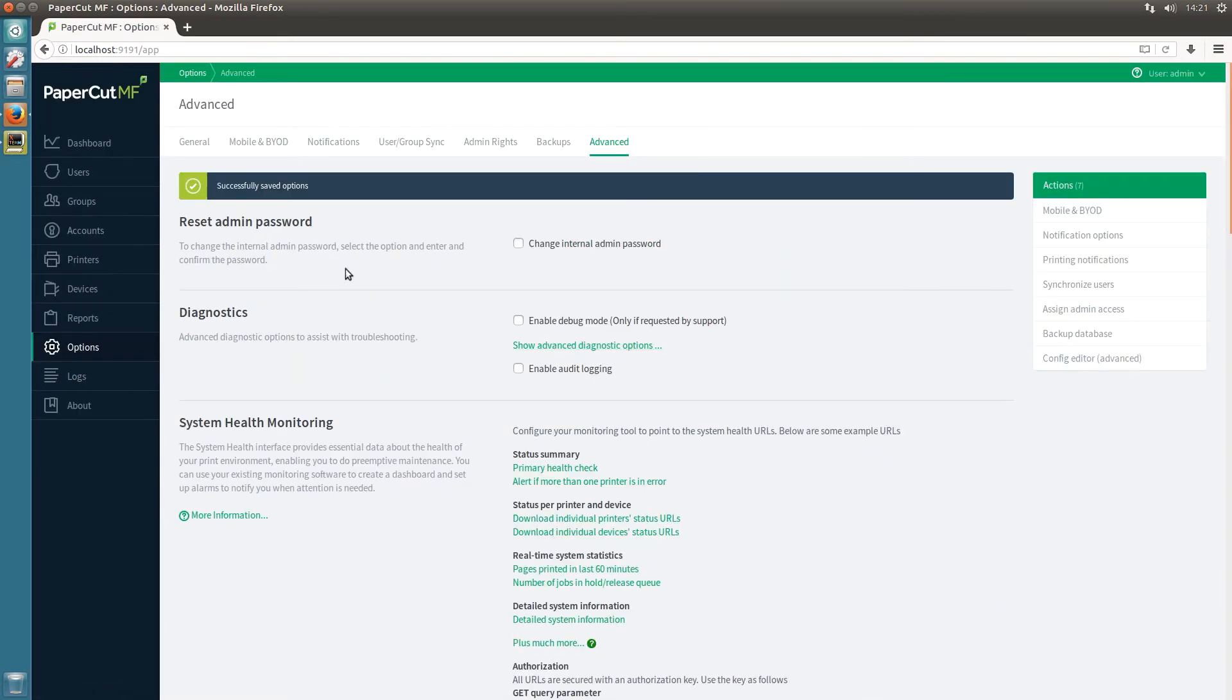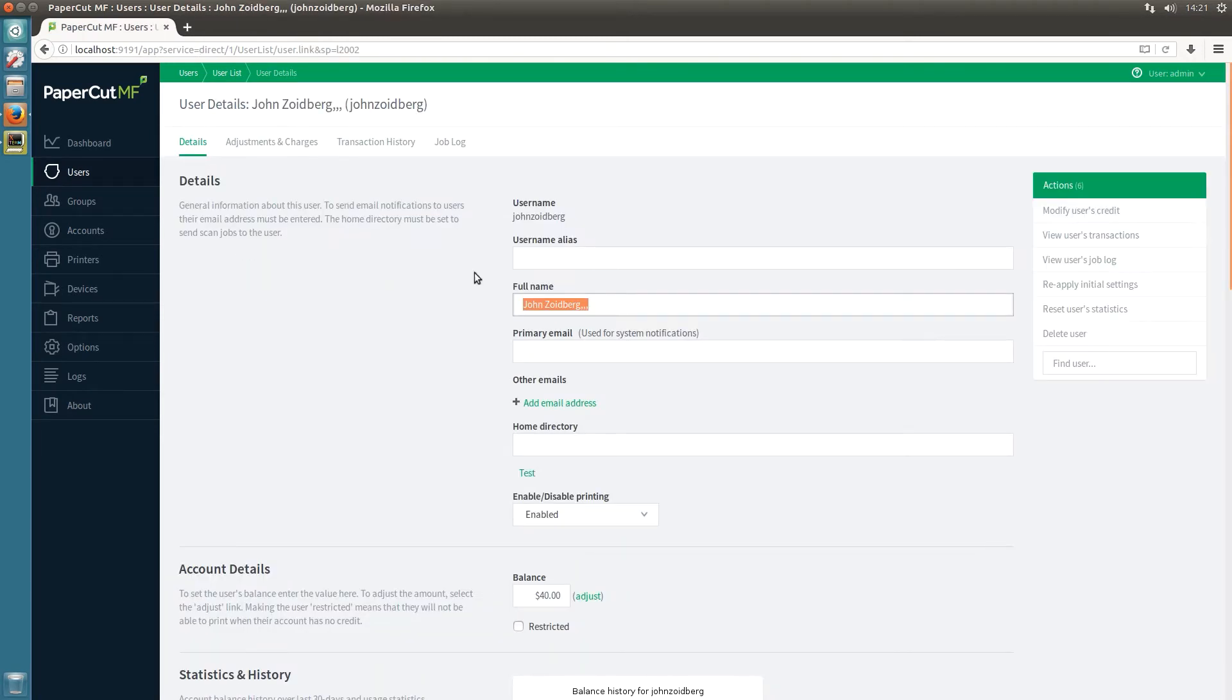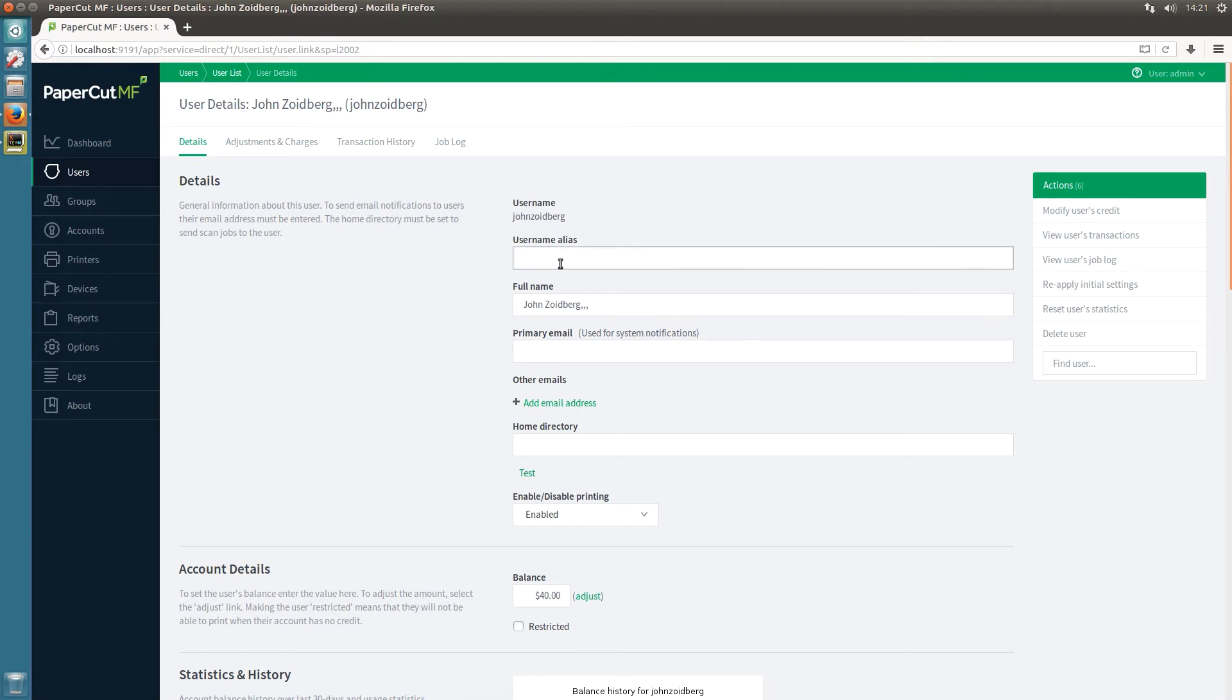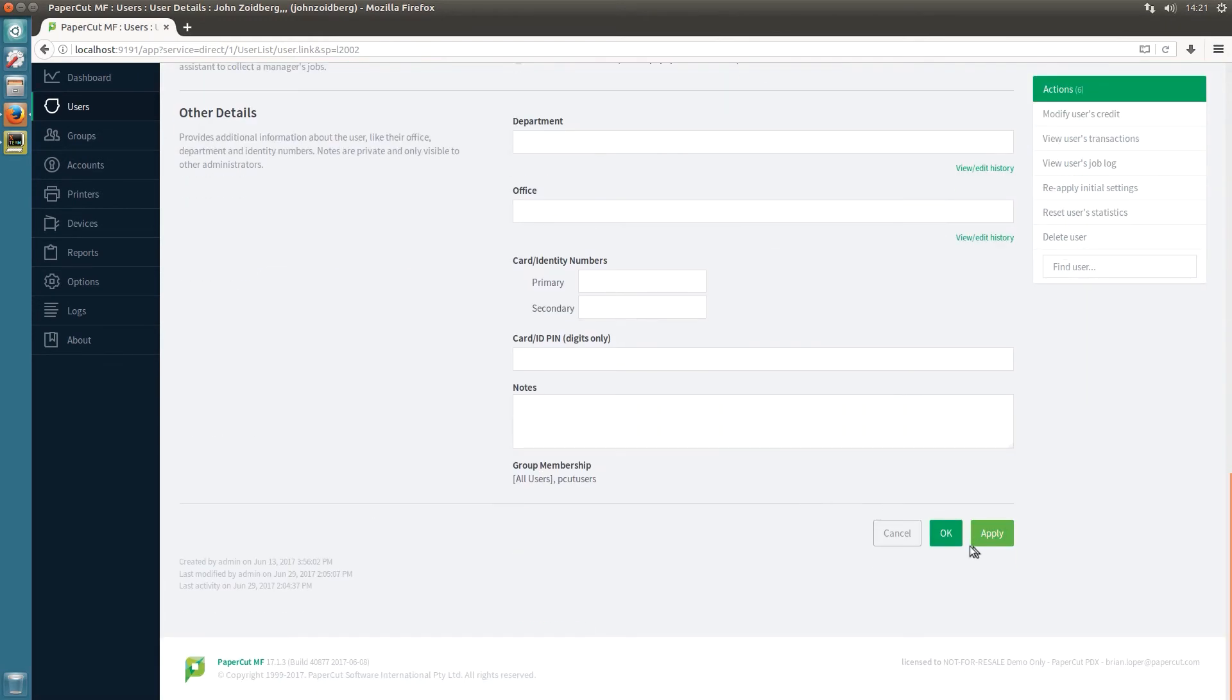And then the next step is going to be to assign the alias to the user and we can do that by opening up the user details and in this box, the username alias box, we'll just type in the new alias. So that's going to be Jay Zoidberg. Click on OK.